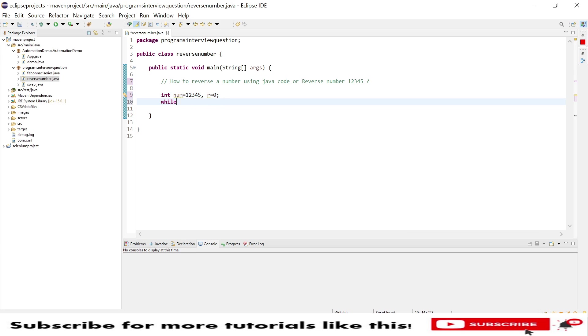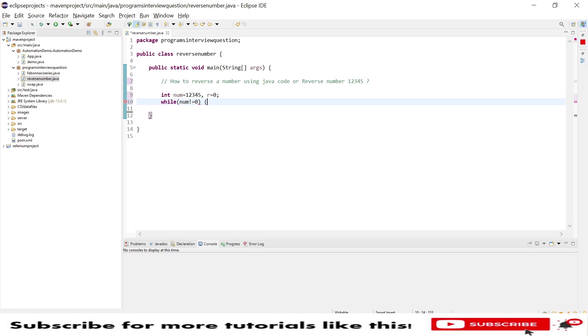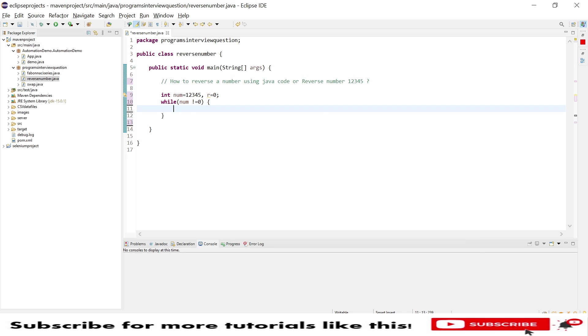Now I am checking a condition called while. While my number should not be 0, if my number is equal to 0 then I should not perform any action. So my number is not equal to 0, then after.